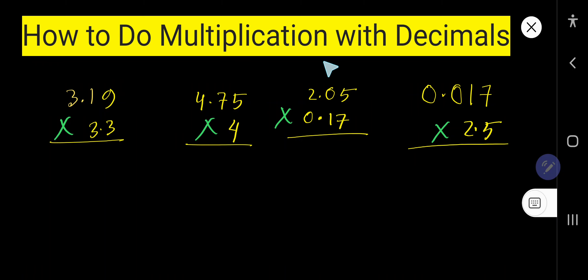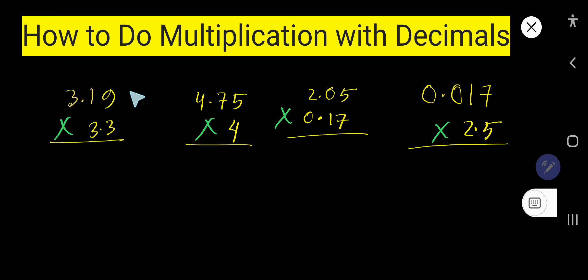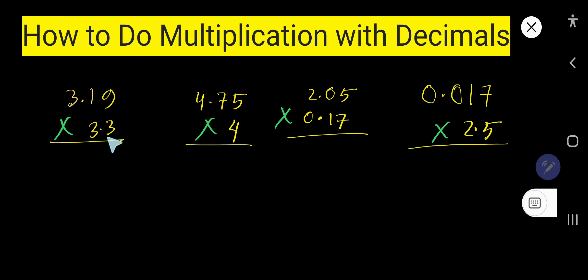How to do multiplication with decimals. We need to multiply this decimal number by this decimal number. First, don't think about the decimal — just multiply as normal.